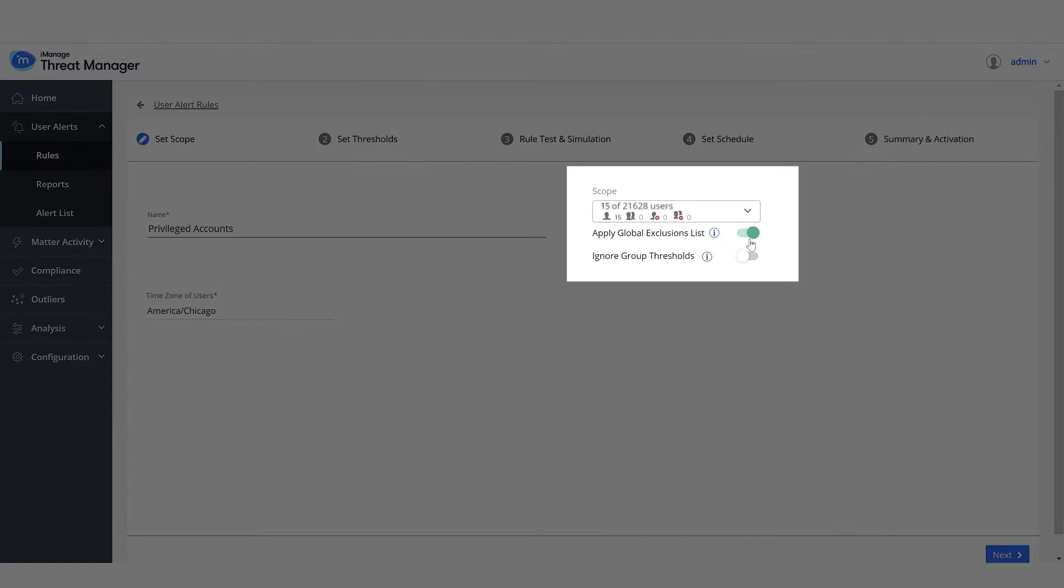Disable Apply Global Exclusion List to ensure that users in the Global Exclusion List are included for threat analysis.